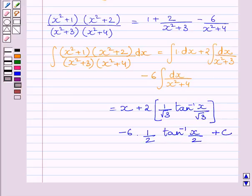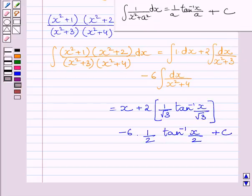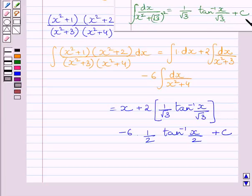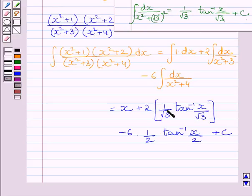We use the standard integration formula: ∫ 1/(x² + a²) dx = (1/a) tan⁻¹(x/a) + c. To find the integral of 1/(x²+3), we write 3 as (√3)², so a = √3, giving (1/√3) tan⁻¹(x/√3). Similarly, 4 = 2², so a = 2, giving (1/2) tan⁻¹(x/2), and we keep the coefficient −6 as it is.